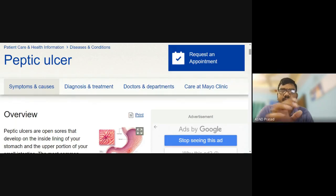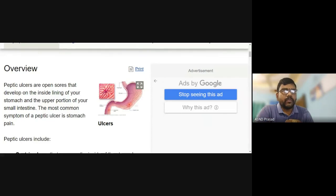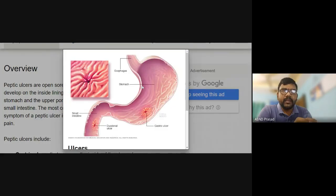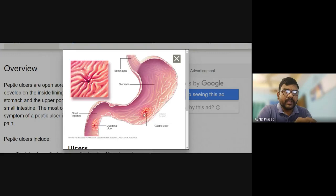Peptic ulcers are open sores that develop on the inside lining of your stomach and the upper portion of your small intestine. The most common symptom of a peptic ulcer is stomach pain. Looking at this picture of the stomach lining mucous membrane, this is the gastric ulcer, and this is the duodenal ulcer forming in the small intestine. So ulcers in the stomach and small intestine are called peptic ulcers.